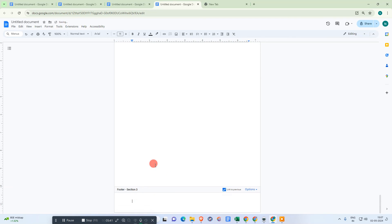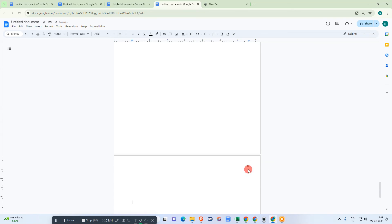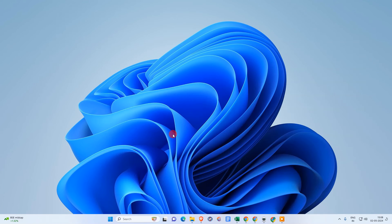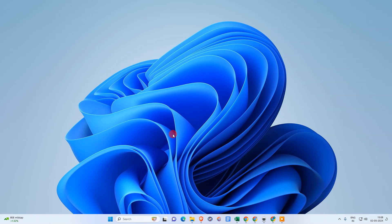If I insert another page, the page number will continue correctly from six. It's a little bit complicated, but I hope it helps. I hope you liked this video — please subscribe. Thank you for watching.